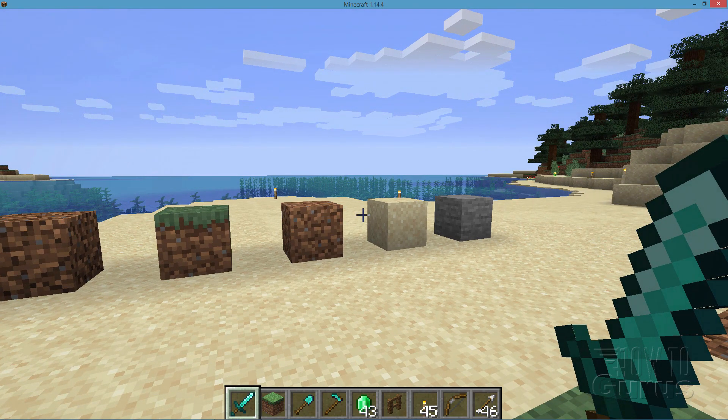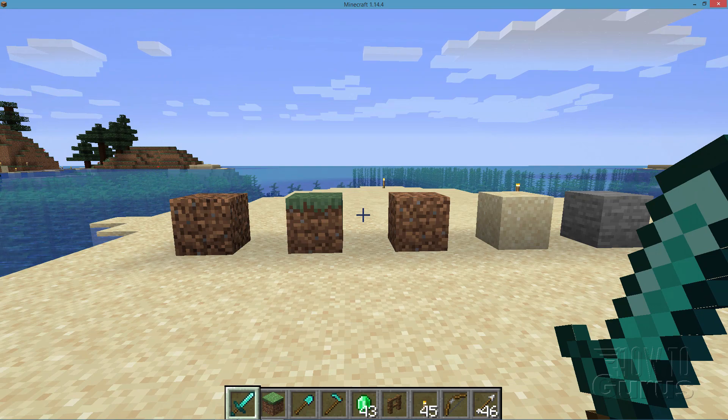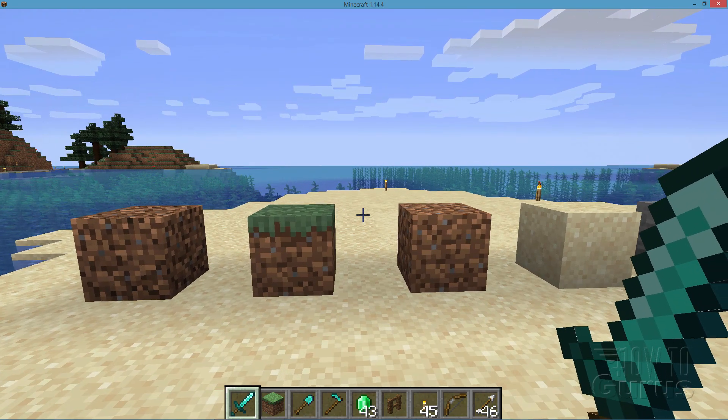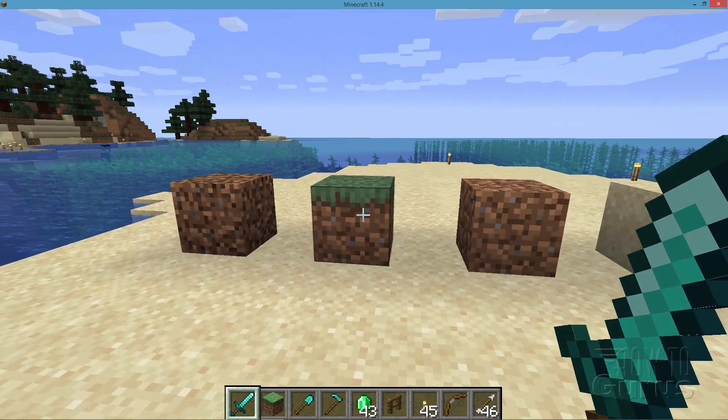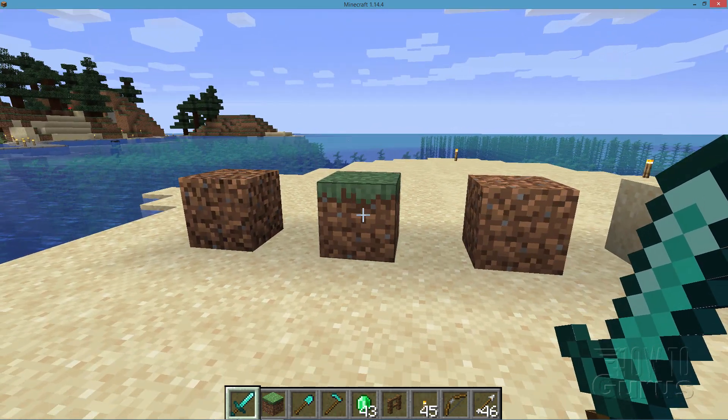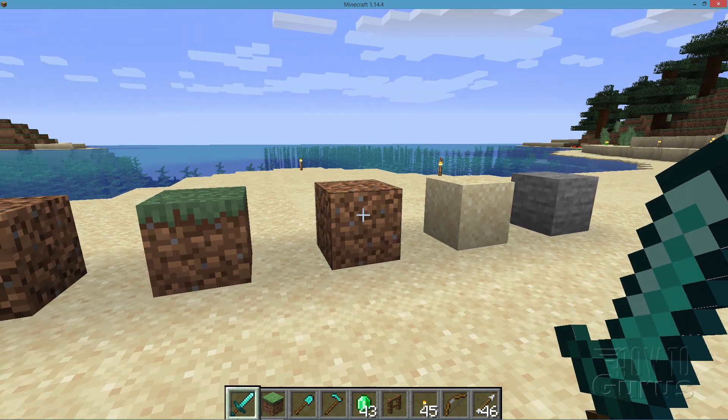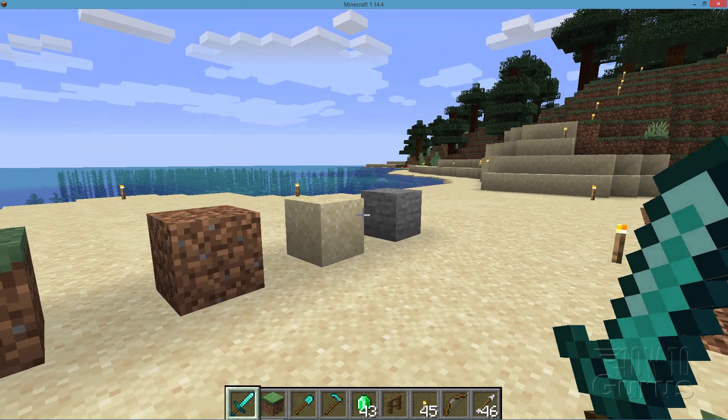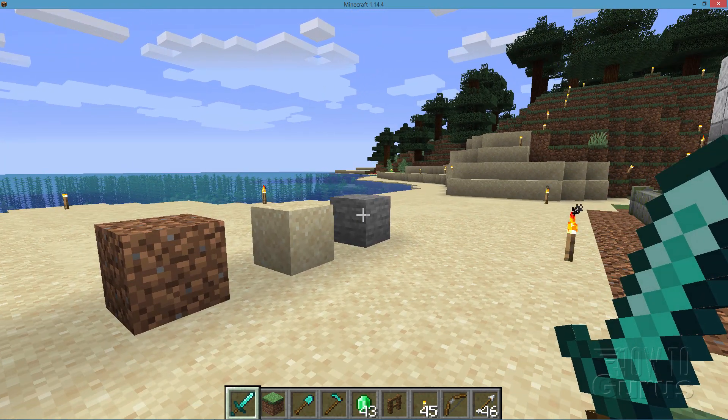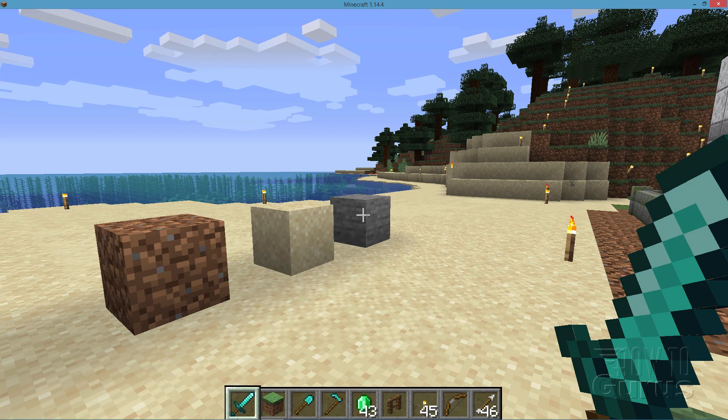And we'll start off by changing these five different textures here. That's coarse dirt and grass, grass dirt, regular dirt, sand, and stone. Okay, let's get to it.